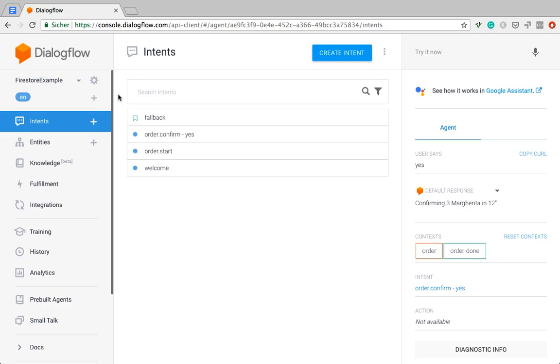And now what I want to do is I want to save those orders as an array in Firestore under the session ID of the Dialogflow session. This makes sure that I can save several orders under the same ID. Of course there's other ways of saving multiple orders.